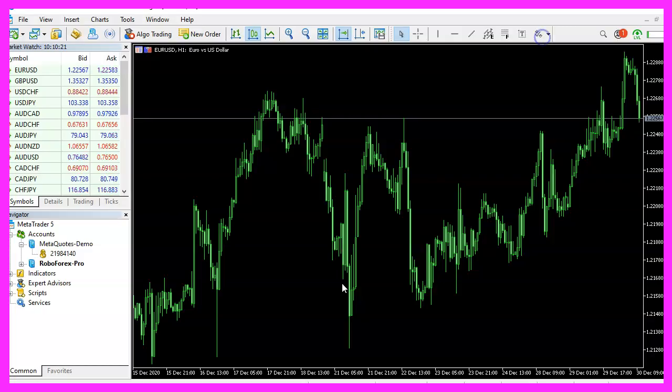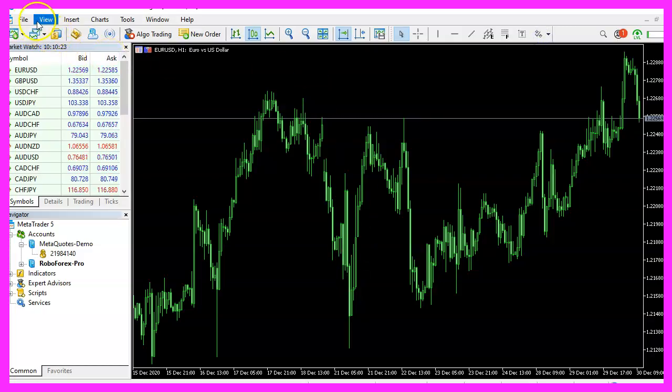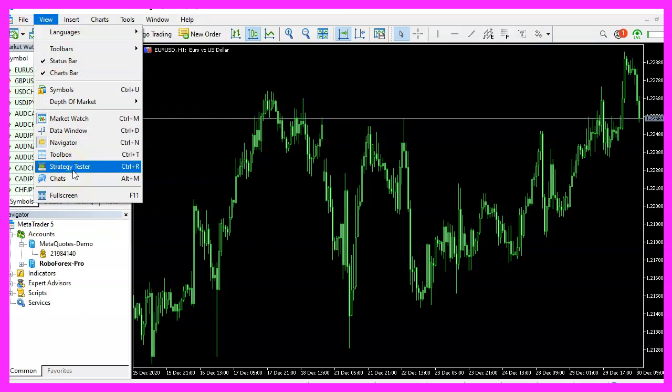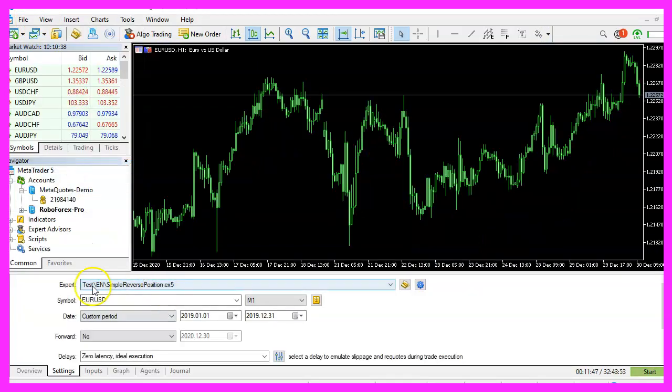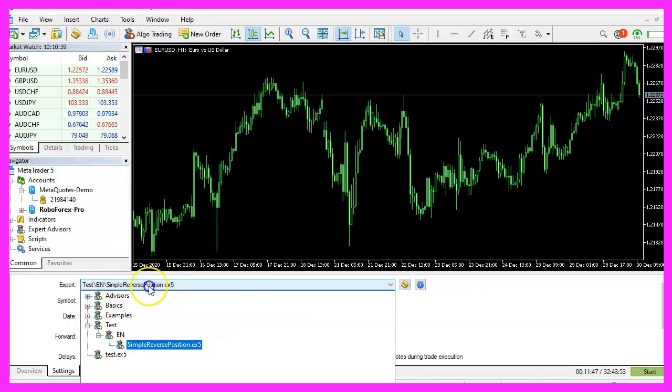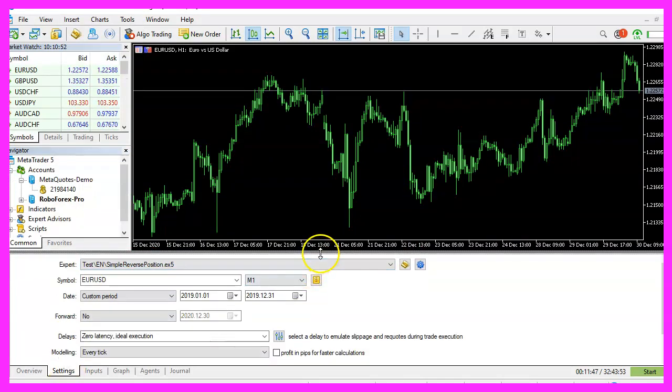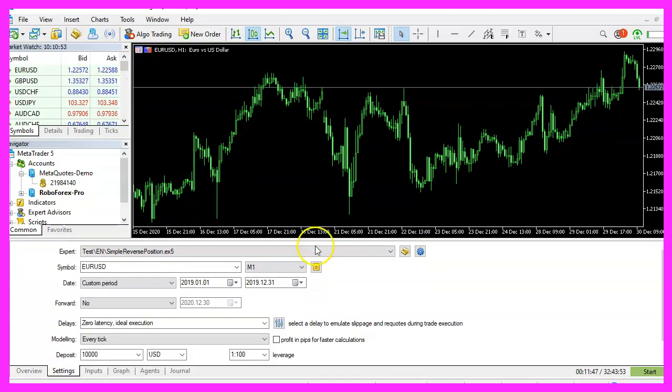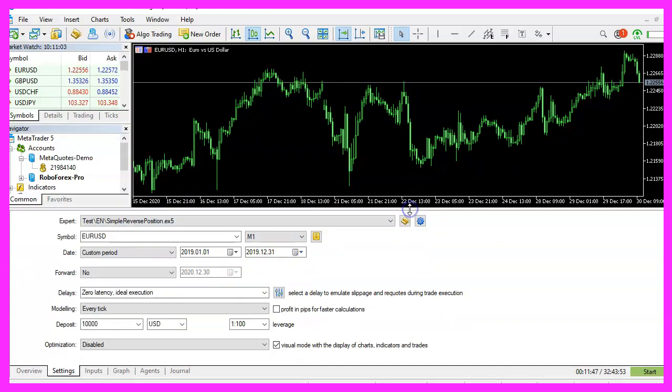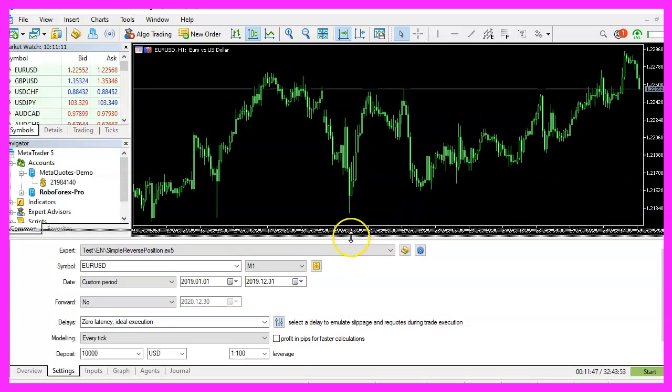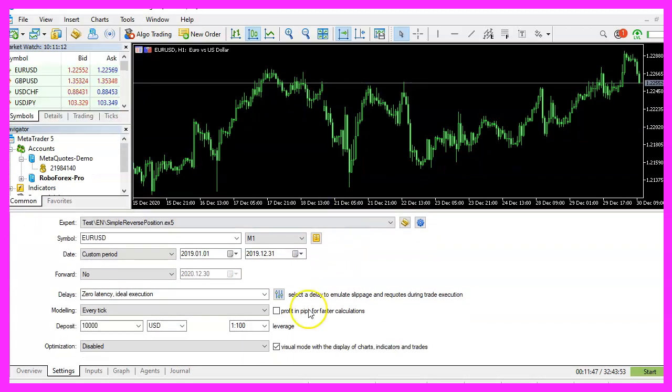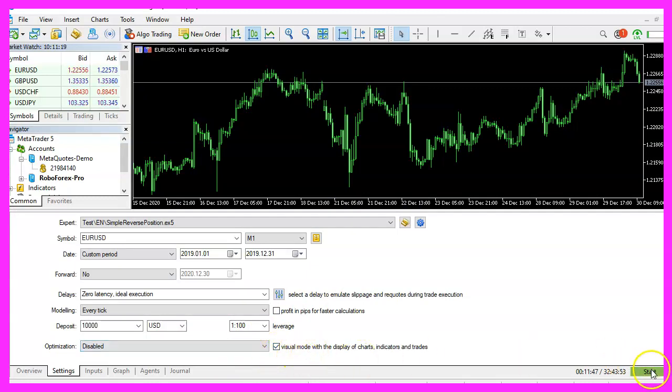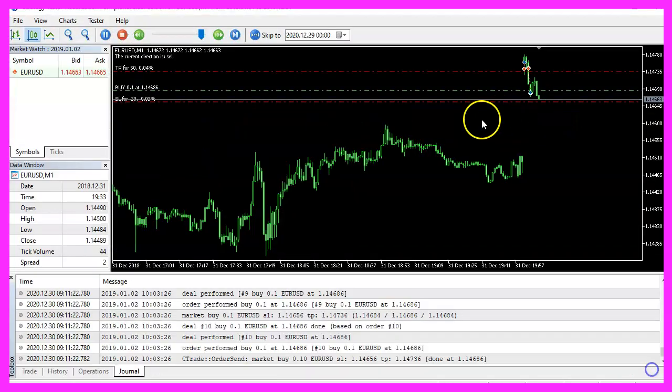And in MetaTrader, you want to click on view strategy tester or press control and R. Please pick the file simple reverse position dot ex5. Mark the option for the visual mode. If you can't see it, you might need to move the lower panel a little bit. Here is the option. So please mark it.